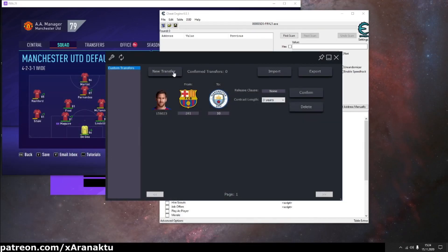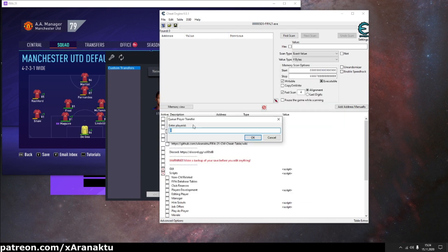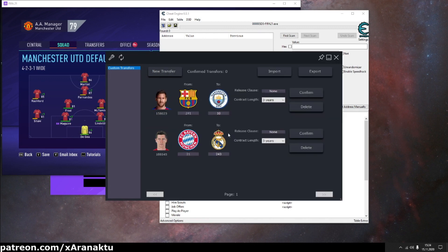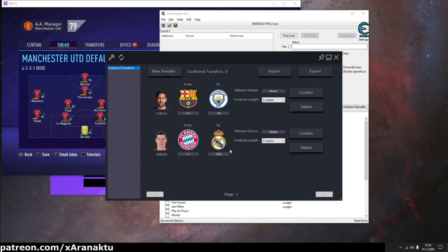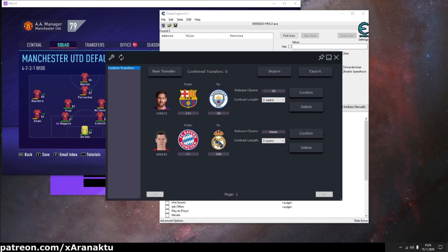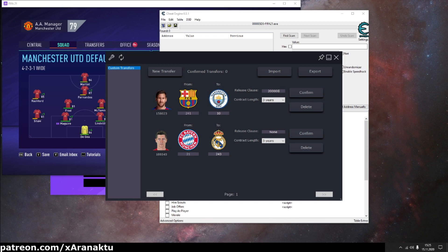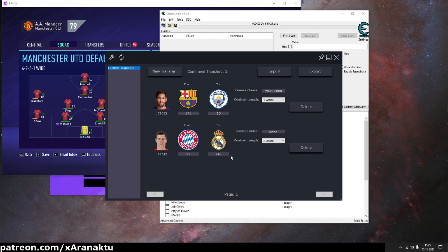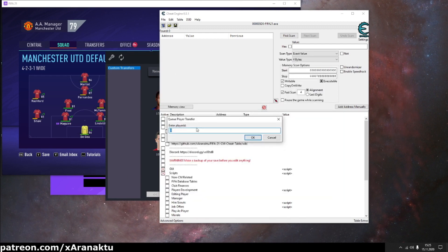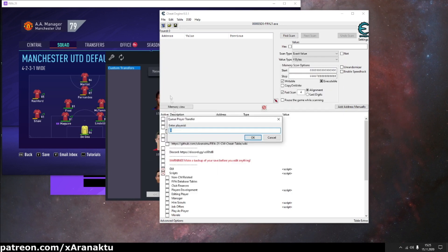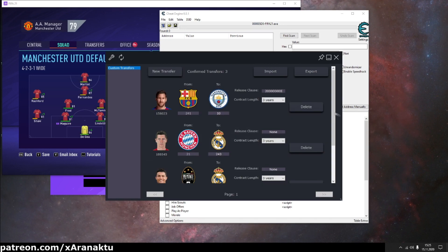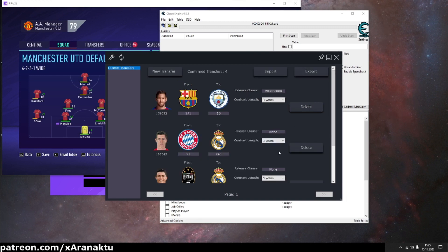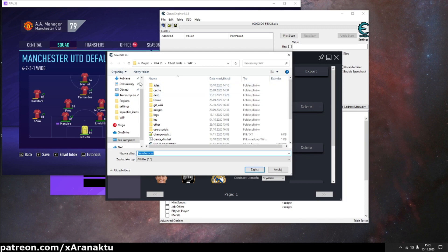Let's create a few more transfers. You can set the release clause if you want and change the contract length. Make sure you press the confirm button, otherwise your custom transfer won't be finalized. When you confirmed all transfers you can export them to CSV file and use it later on other saves.